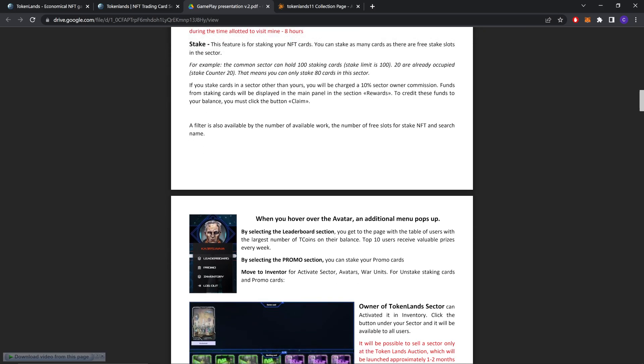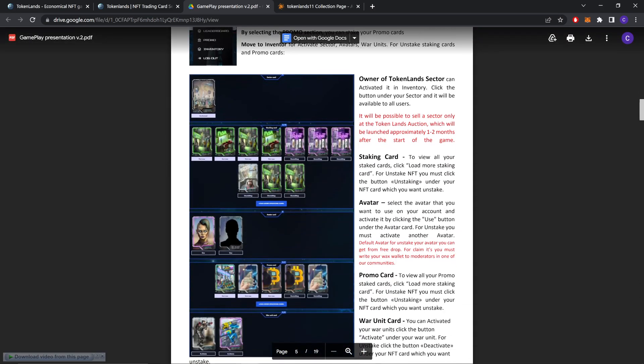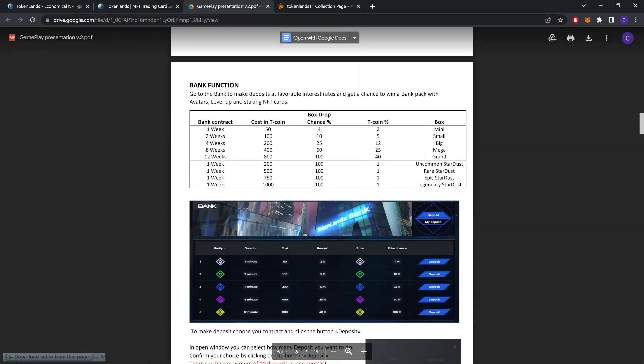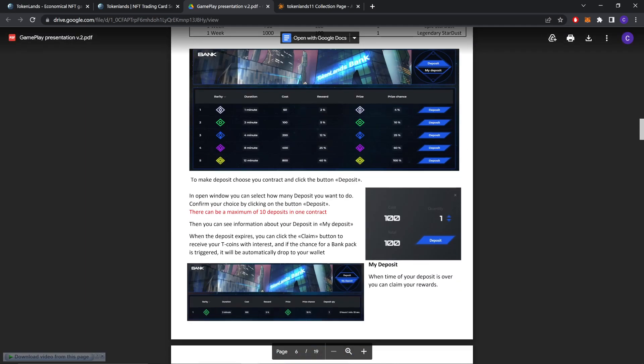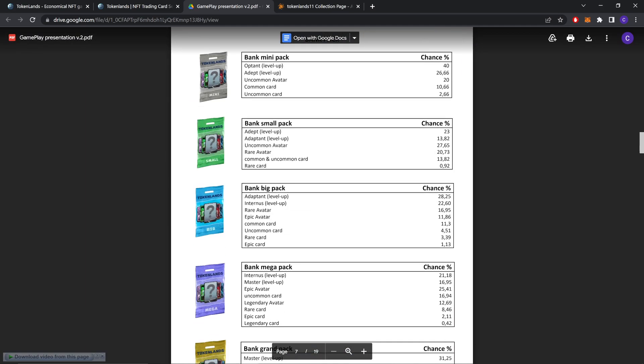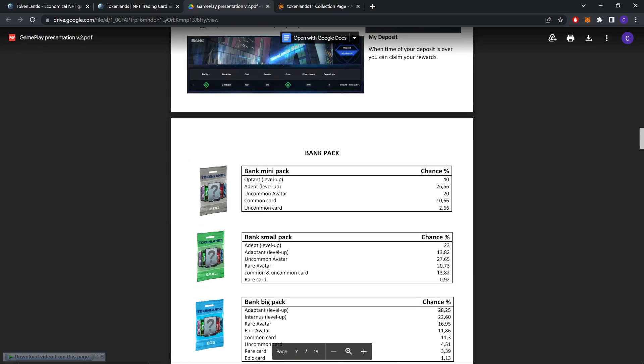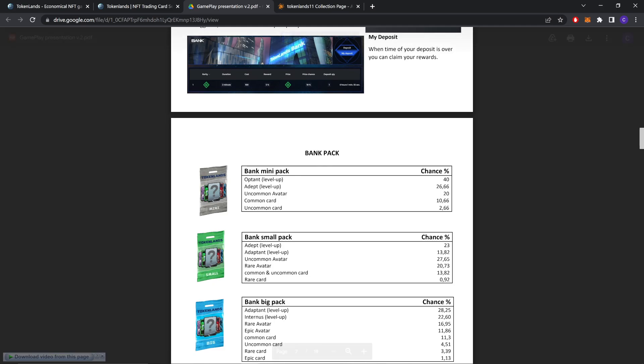A filter is available by the number of available works, the number of free slots for staking NFTs, and sector name. As you can see, this is the bank function for different week contracts, points you invest, chance, box drop chance, Tcoin percentage, and these are the boxes: mini, small, big, mega, and grand.